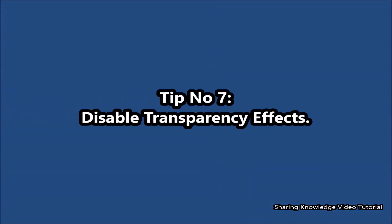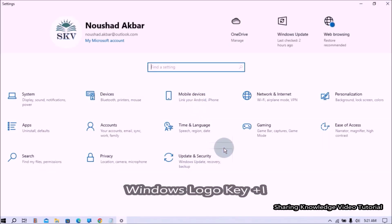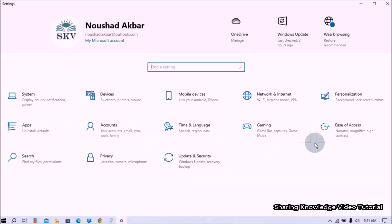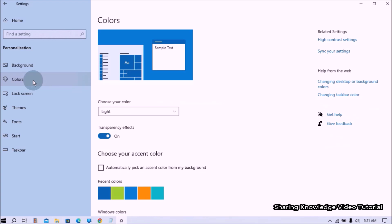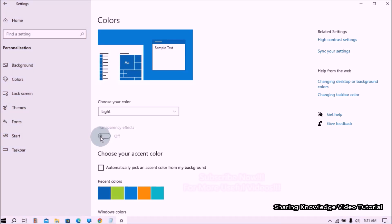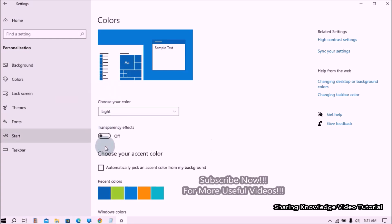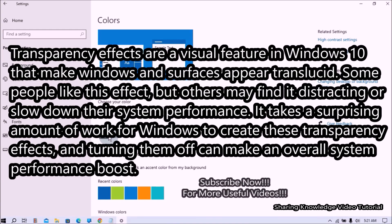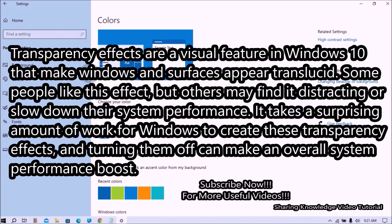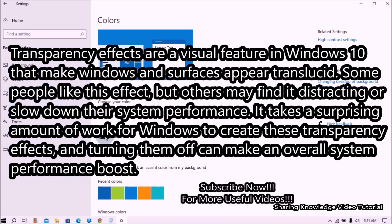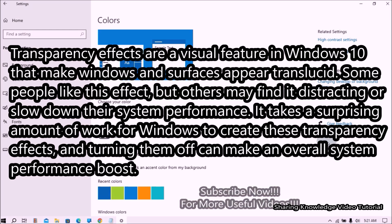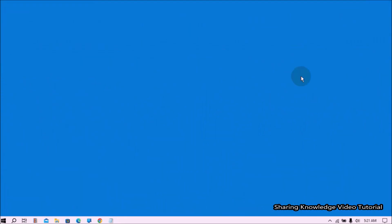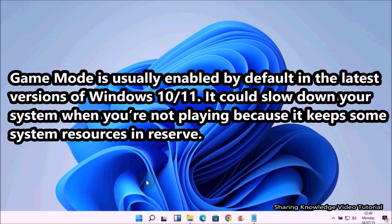Next, disable transparency effects. Open Windows Settings by pressing Windows logo key + I. On the Settings page, click Personalization, then in the left pane select Colors. In the Colors management area, move the toggle switch to Off under Transparency Effects. This can boost overall system performance. Transparency effects are a visual feature in Windows 10 that makes windows and surfaces appear translucent — turning them off reduces the work Windows has to do and gives an overall system performance boost.